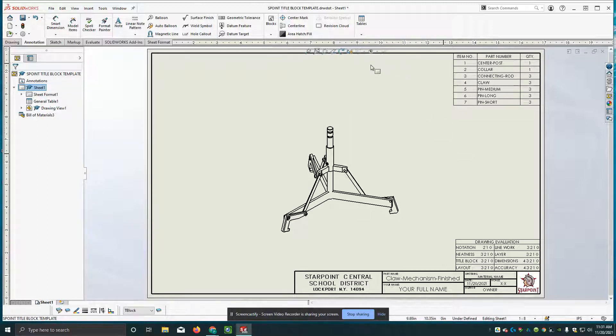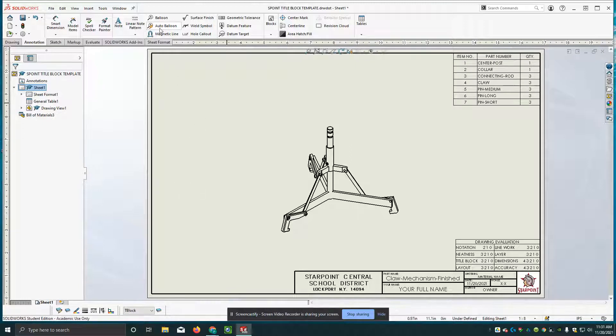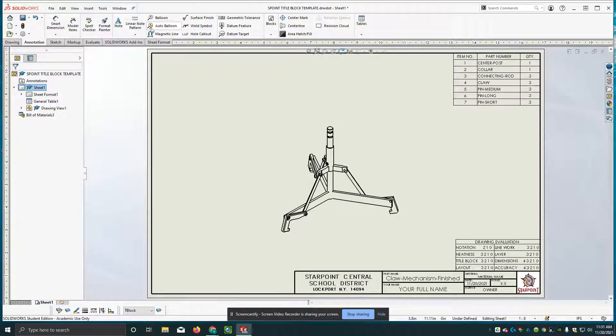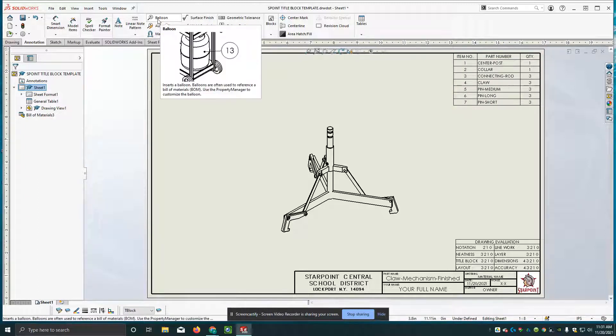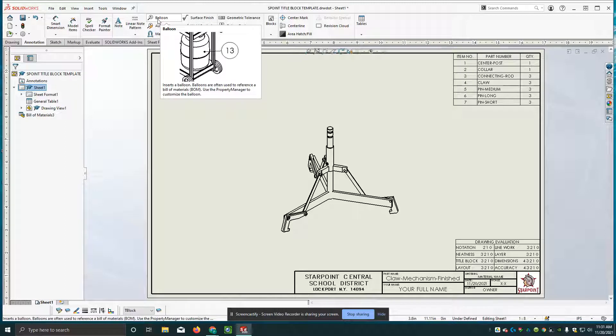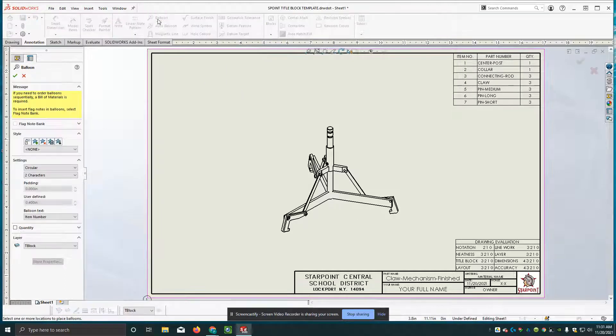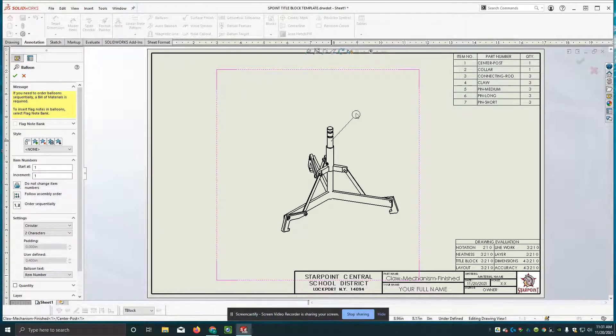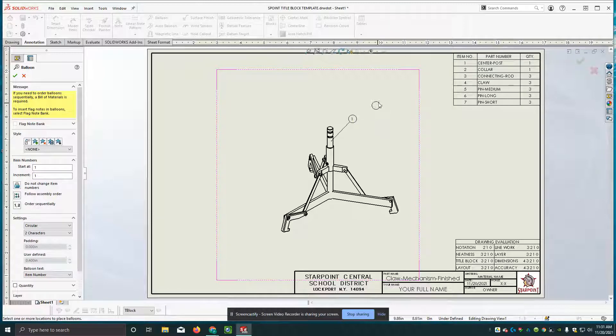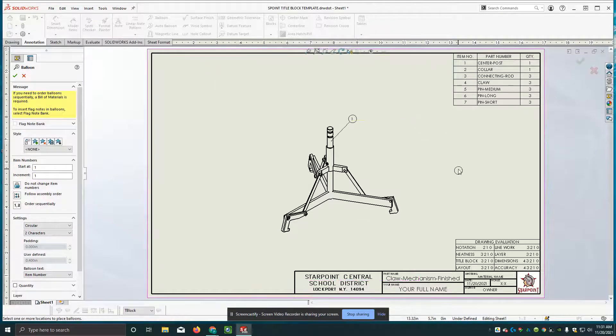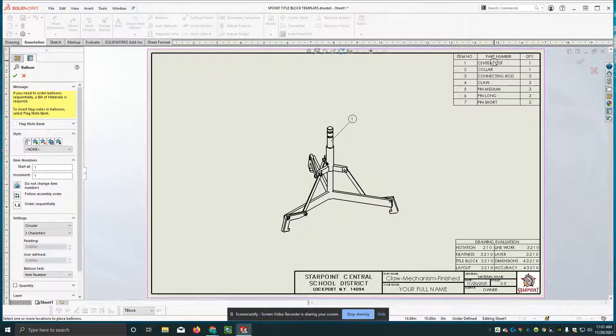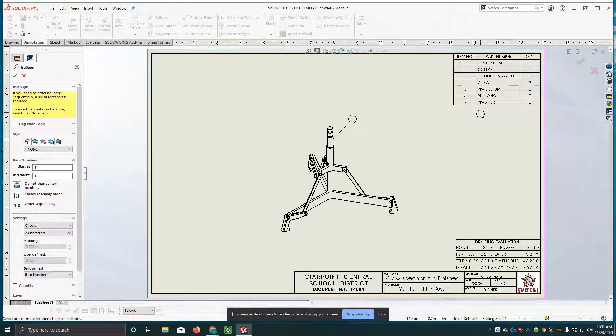Now, the next thing is we need to add what are called balloons. Balloons correspond to item number right here. And there's a couple of different ways you can do this. If you have a small assembly, you can just click on the word balloon and you can come out and select balloon and create the whole series of balloons. You want to start with number one and go through number seven.